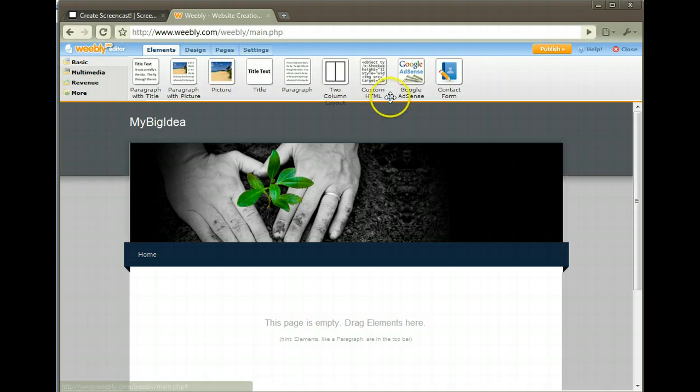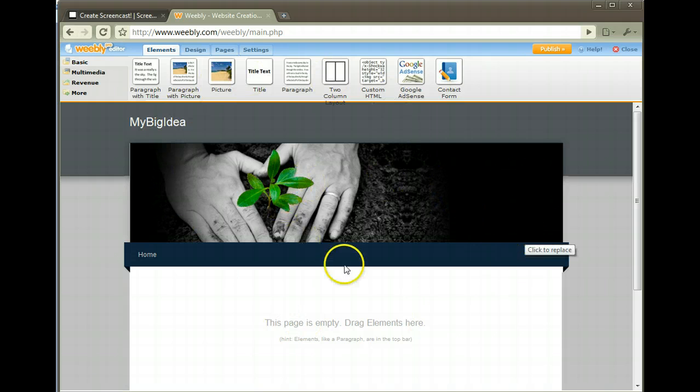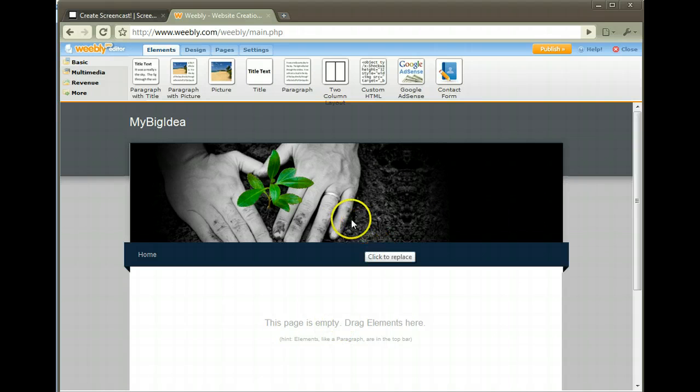Now here we are on the editing page for your website. This is a default theme that they created for us.